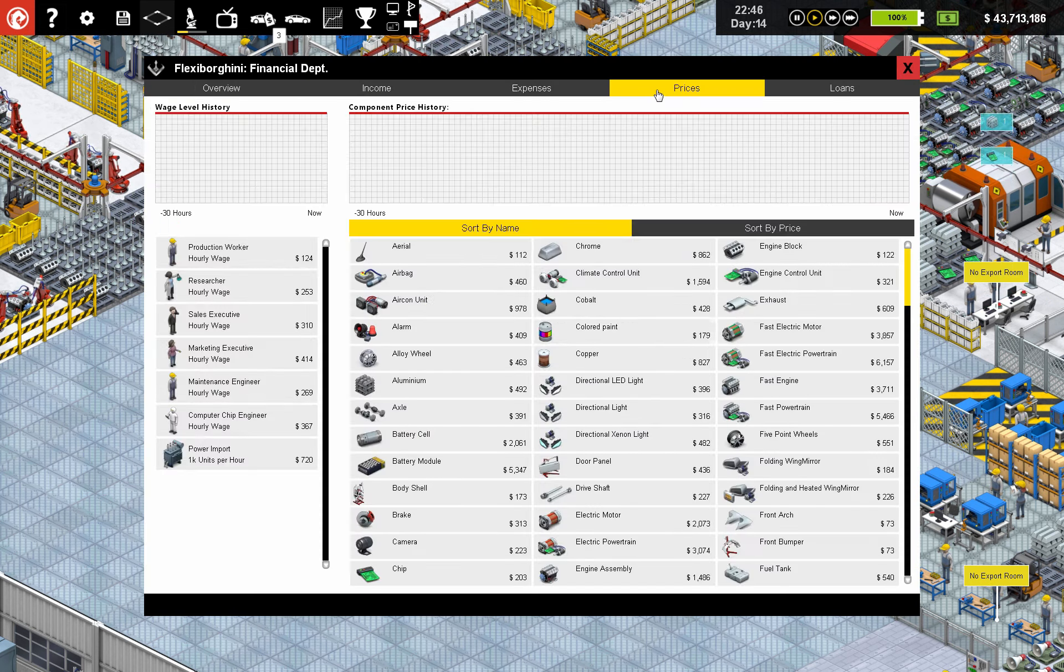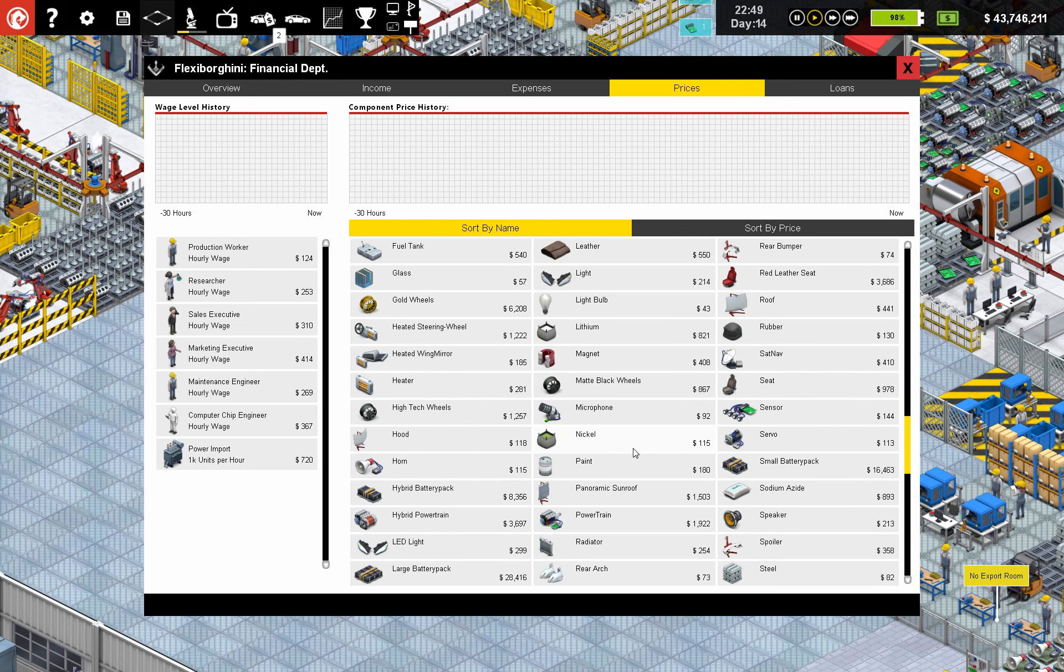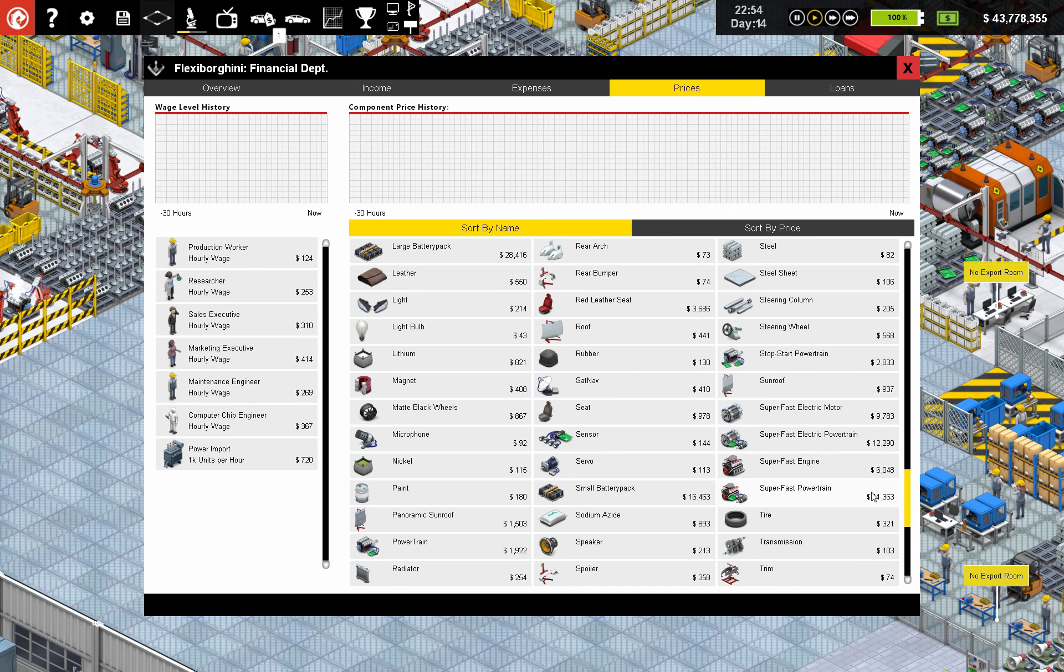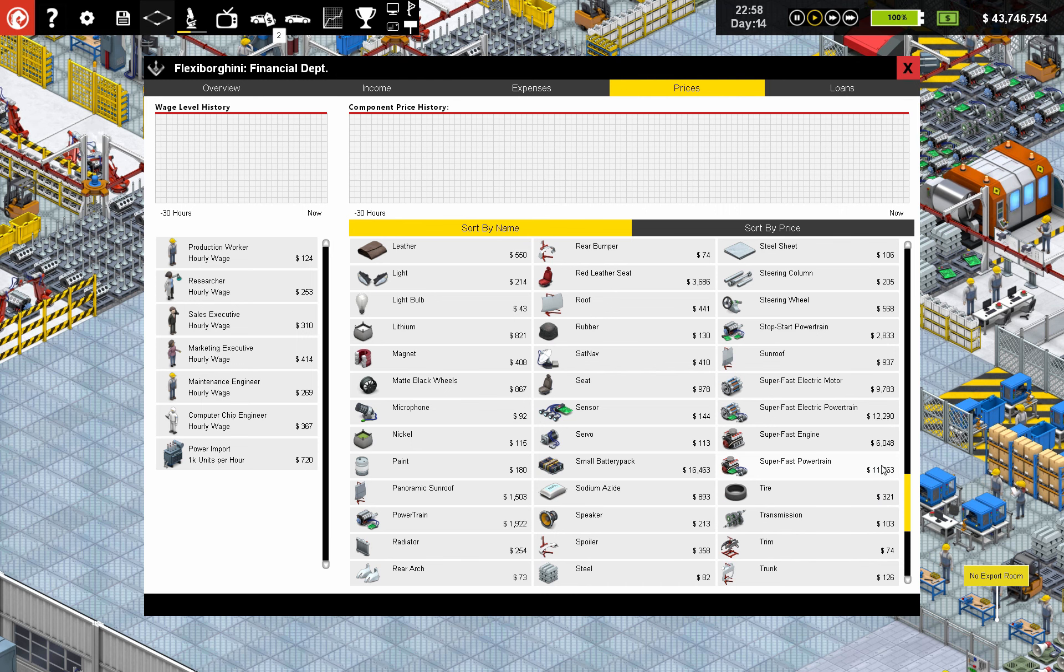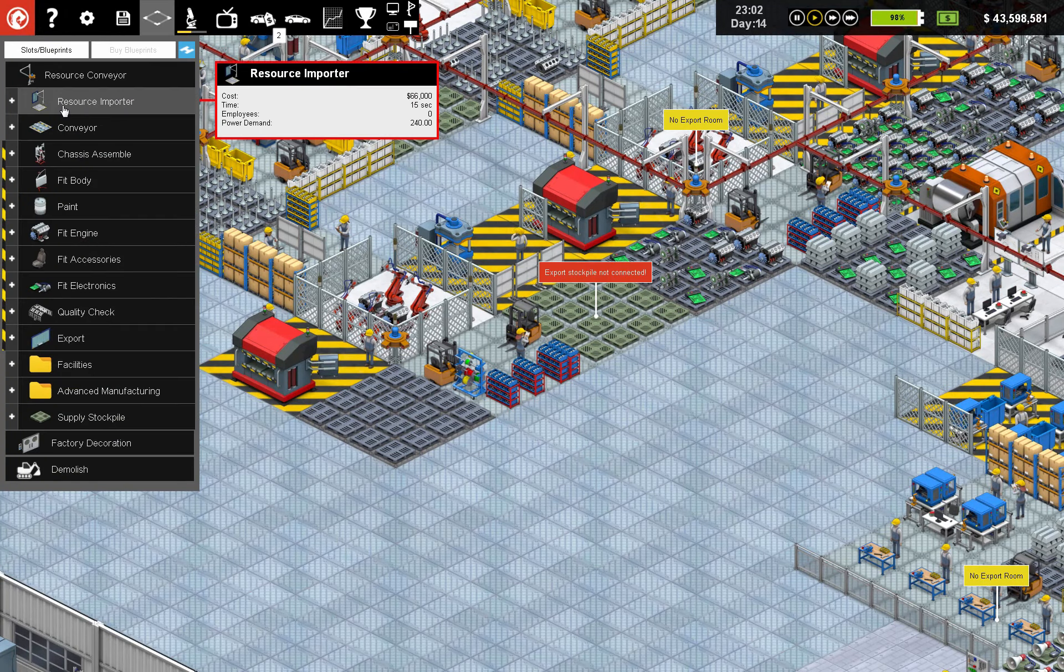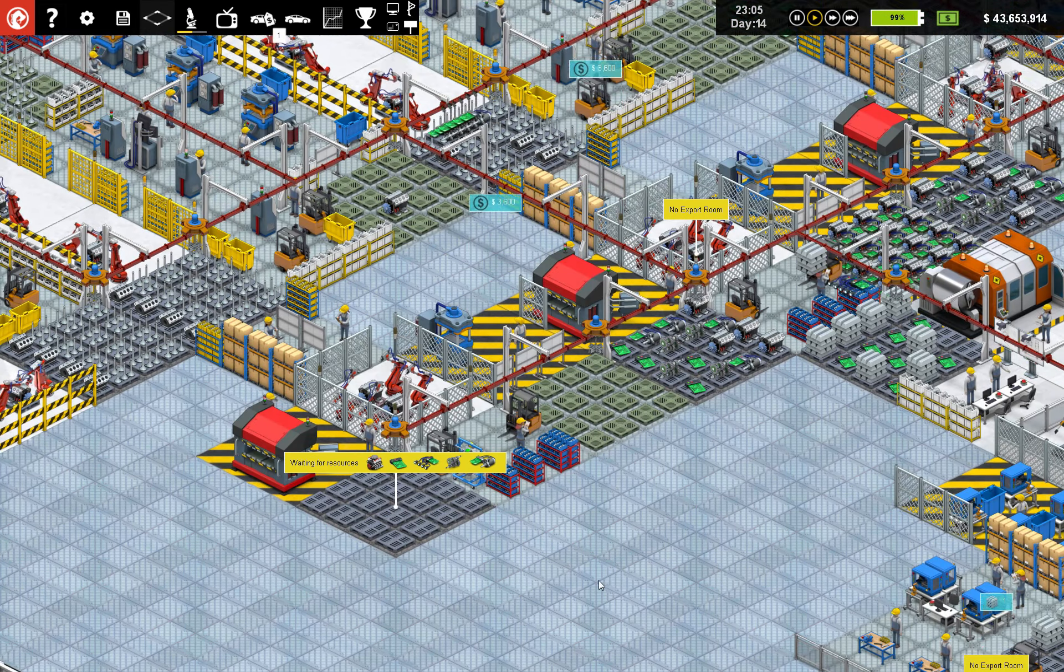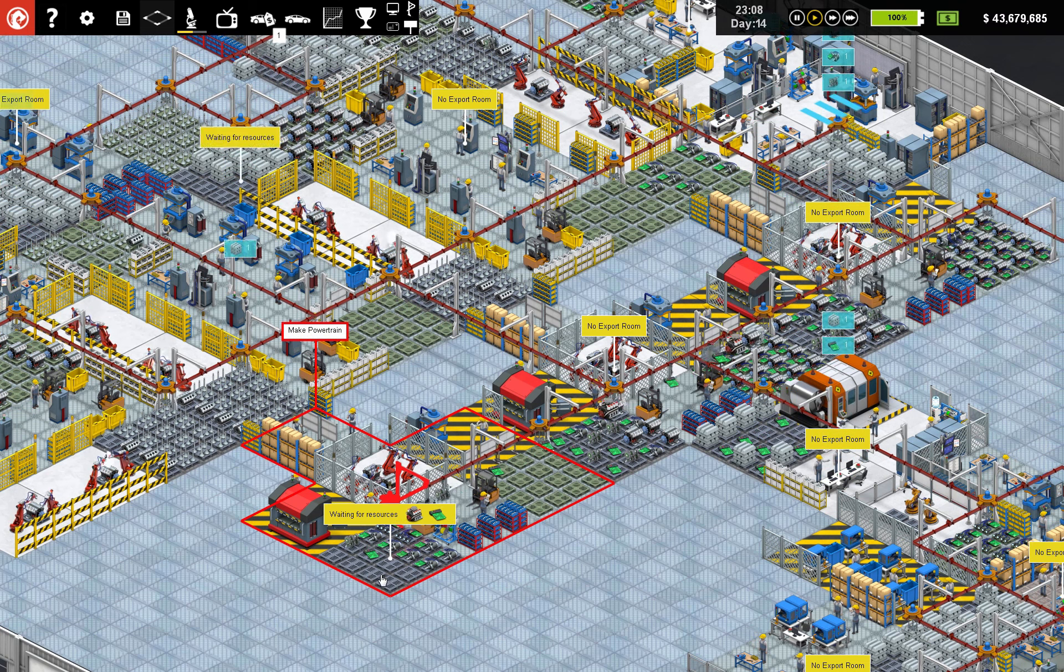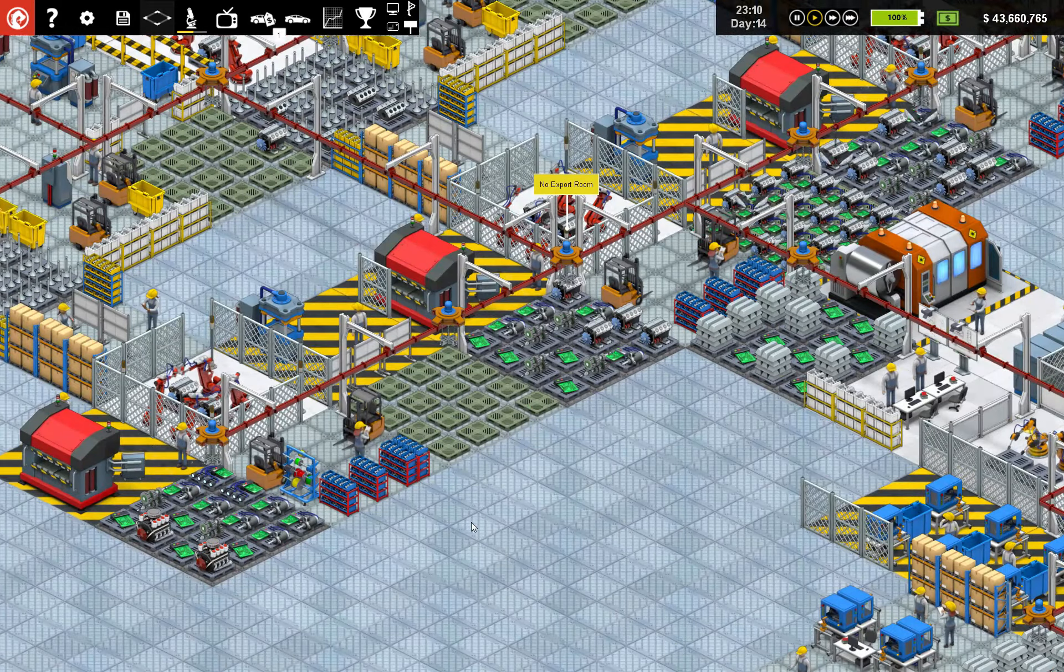Engine assembly, nothing we can do about that. So what is the price difference? Between, let's go down to S's. Super fast engine, six grand. Super fast powertrain is 11 grand. So by making it ourselves, we're able to save what is that, five grand? I mean, five grand per car.